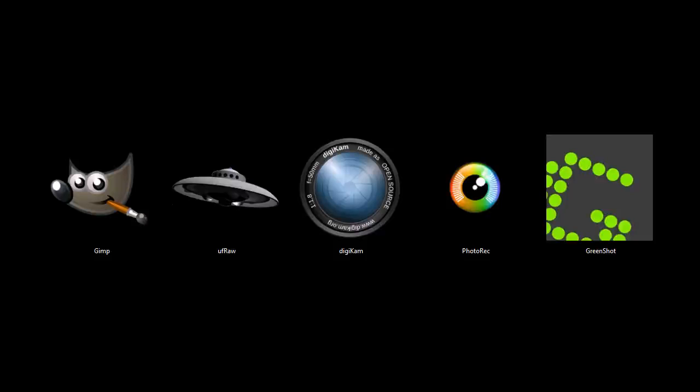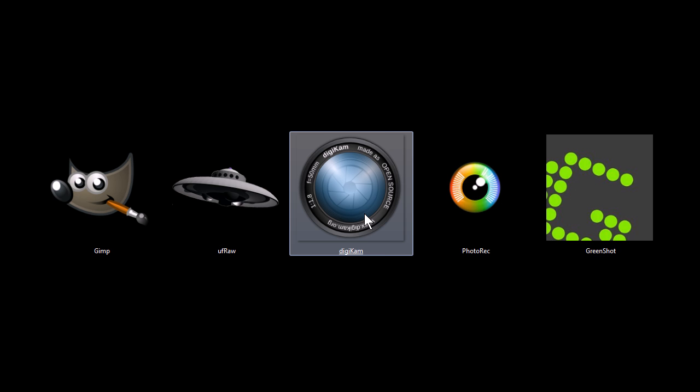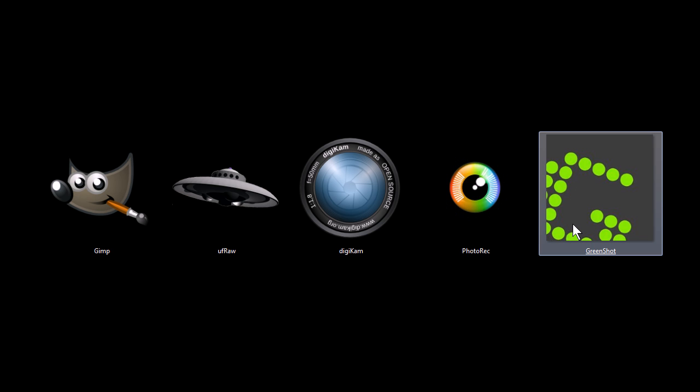This is TJ. In this video, I'm going to quickly be going over 5 programs that are great tools for working with digital images on your computer, and specifically for working with digital photography. These programs are GIMP, UFRAW, Digicam, Photorec, and Greenshot.